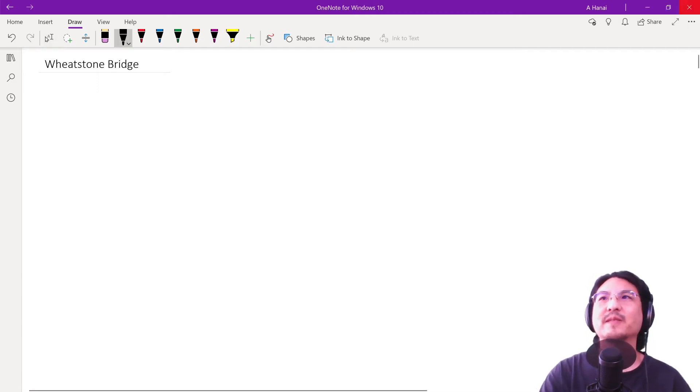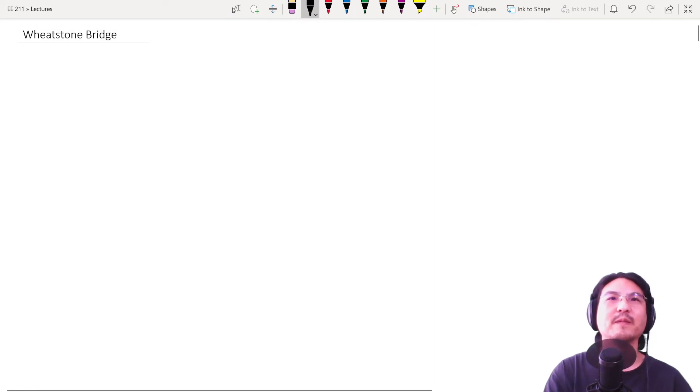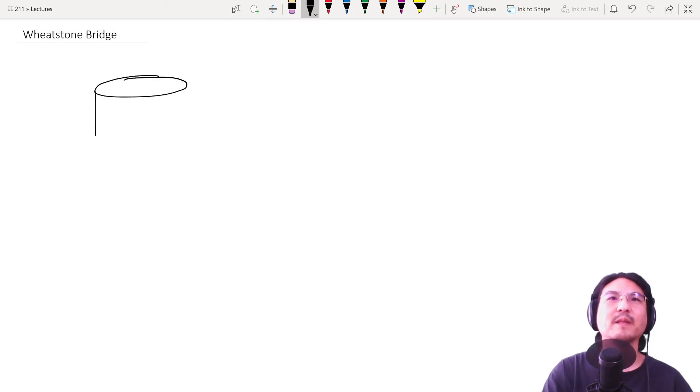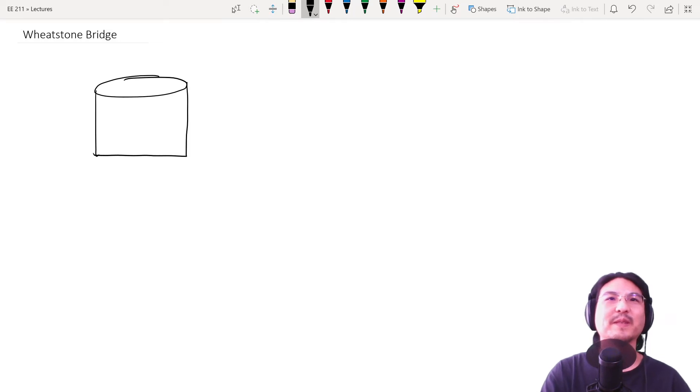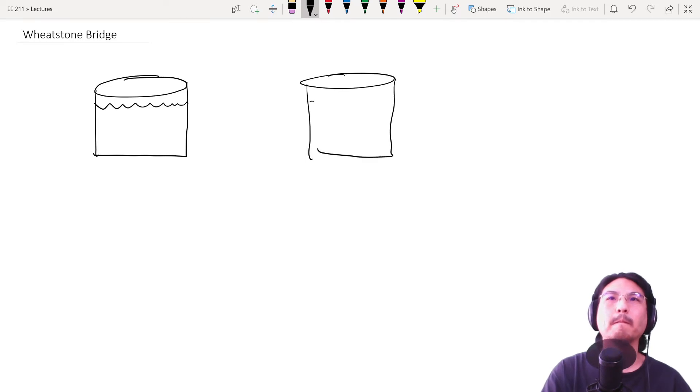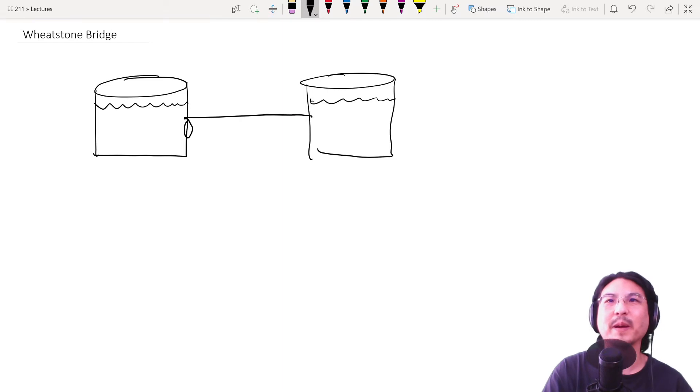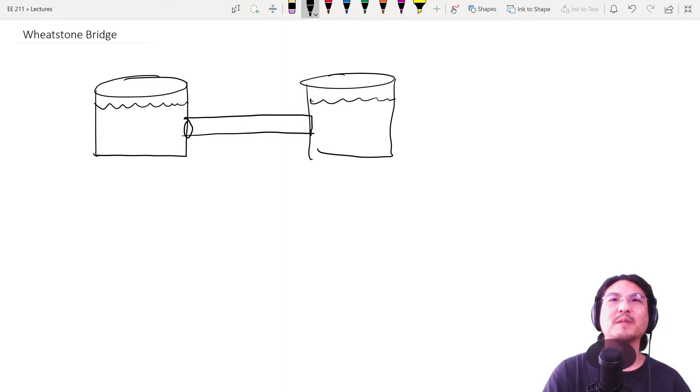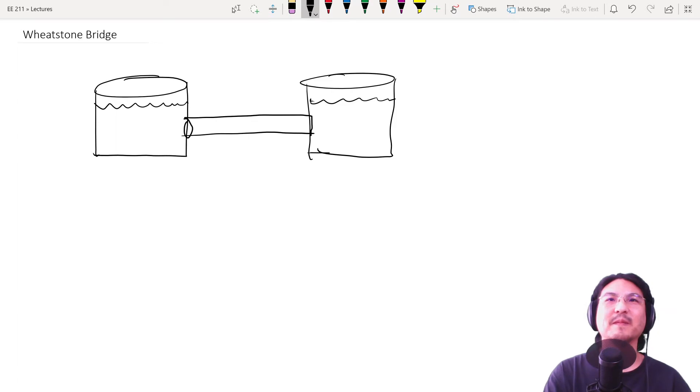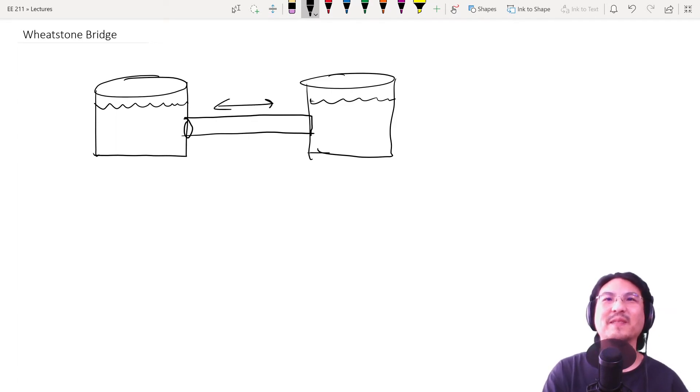So let's say you have a container of water here and then another one here and then you connect these two with a pipe. Okay, so what's going to happen? Like nothing, right? There's not going to be any water flowing left or right in this pipe.